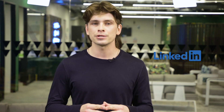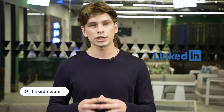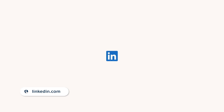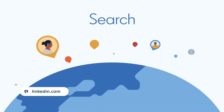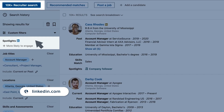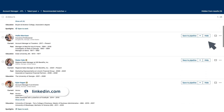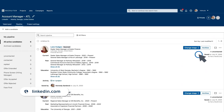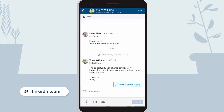LinkedIn's employment tool is called LinkedIn Recruiter and has over 180 million members. You can use smart filters to search through them, streamline your workflow with notes, reminders, shared projects, and connect through their in-mail function.